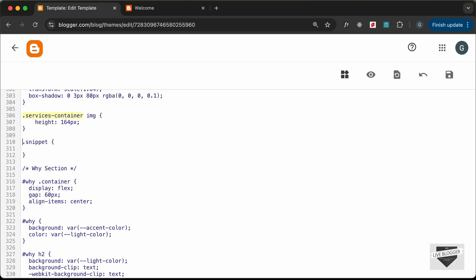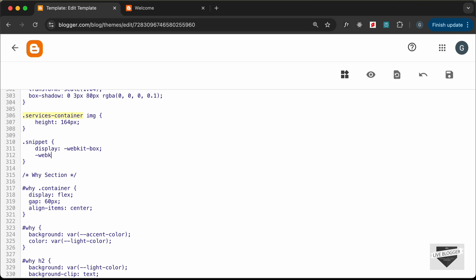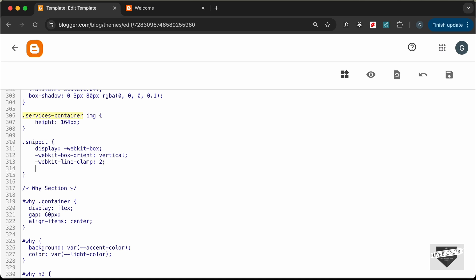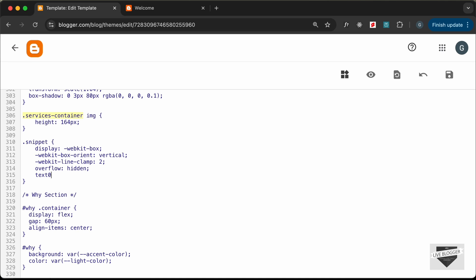In the CSS, target .snippet and add these properties to clamp to two lines: display: -webkit-box; -webkit-box-orient: vertical; -webkit-line-clamp: 2; overflow: hidden; text-overflow: ellipsis. This will show two lines of text with an ellipsis at the end. Click Save.